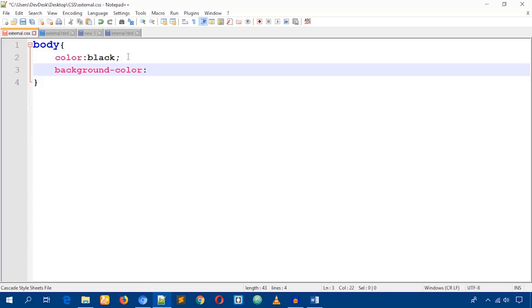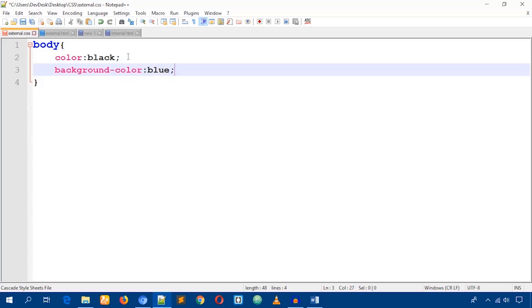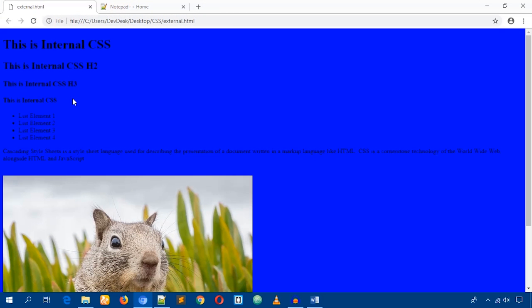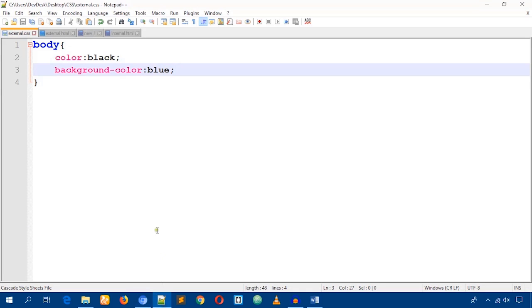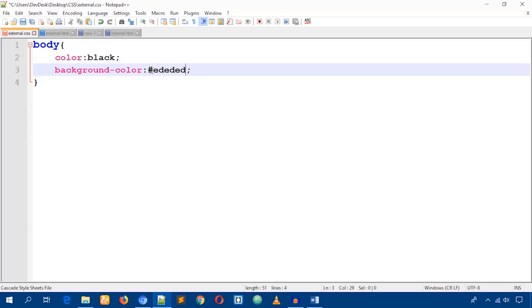I'll use blue to start, and you can see the changes. It's not looking great, so I'll change it to a light color — 'ed ed ed' as the hex value.